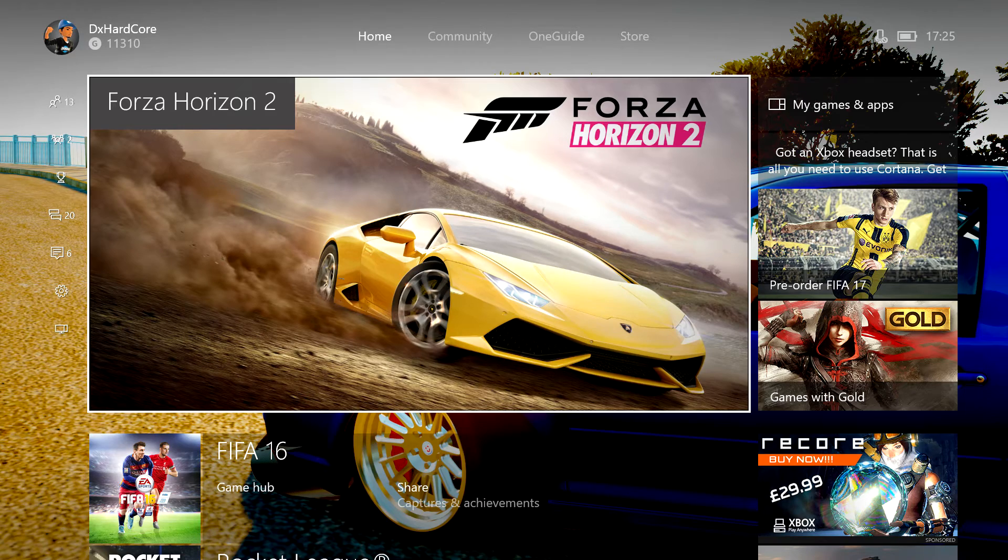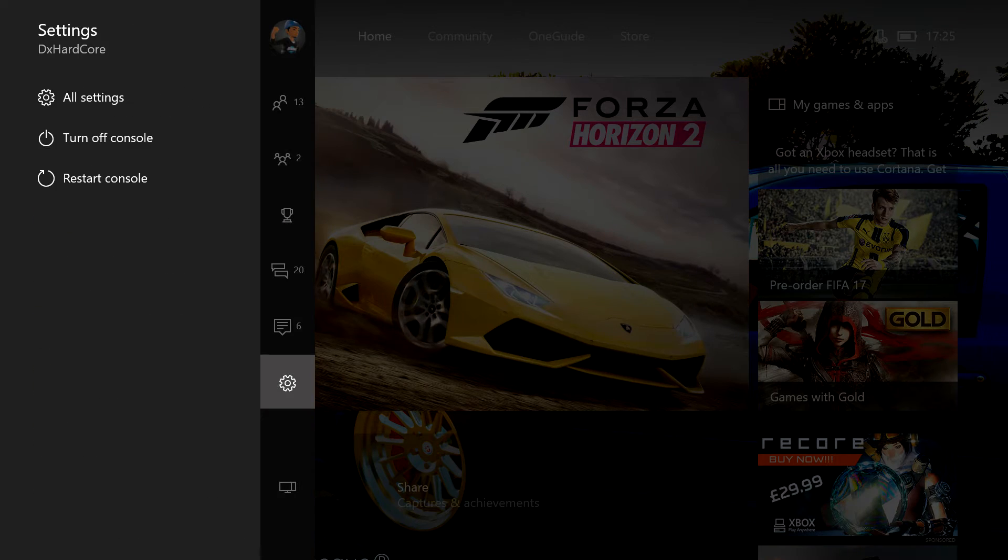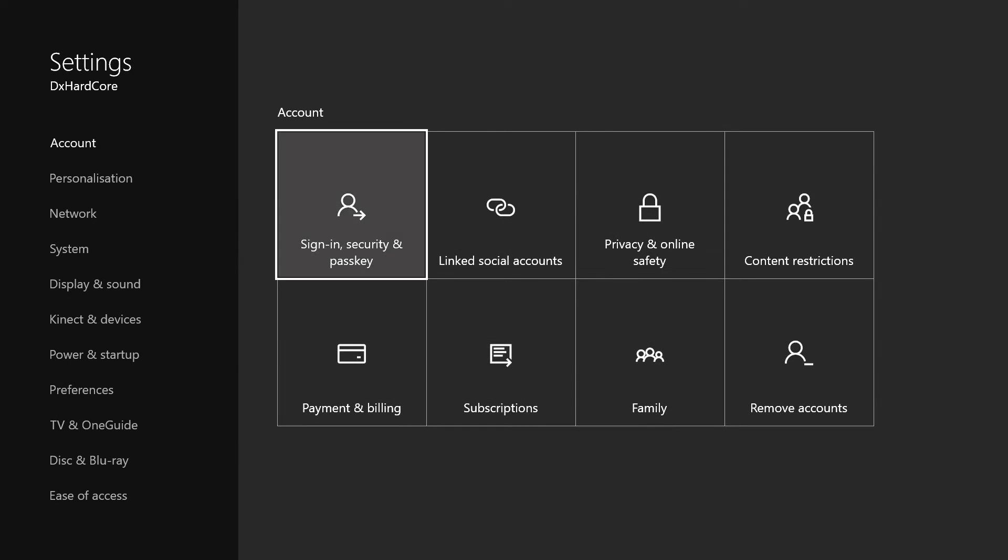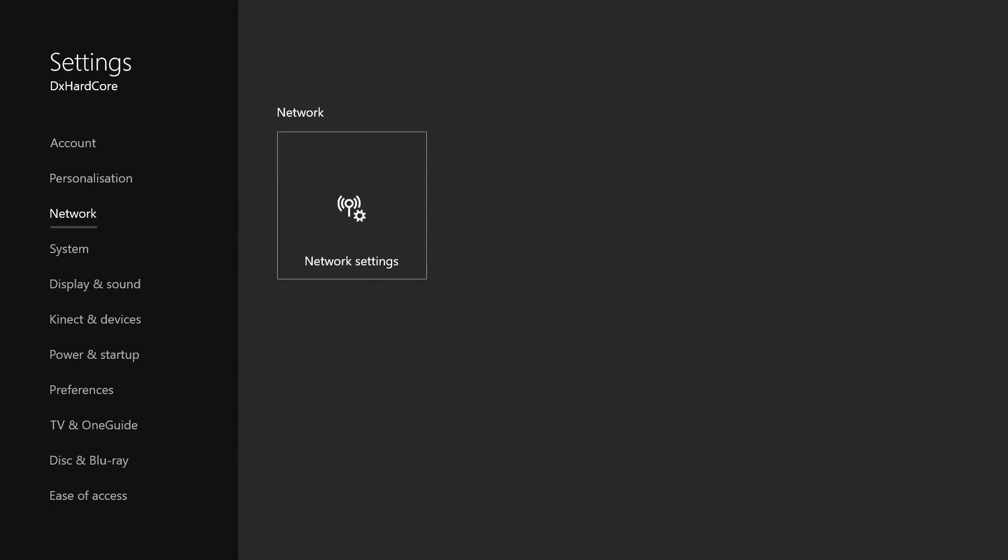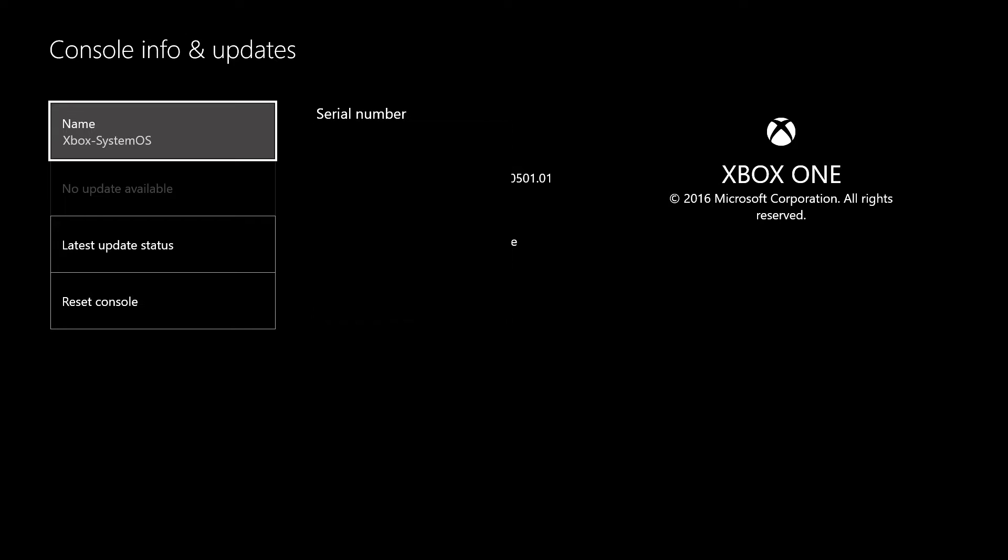First thing you want to go to settings on the Xbox, go to all settings, and then you want to go down to system and then go to console info and updates.